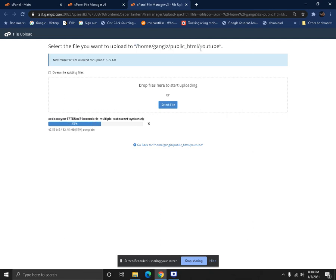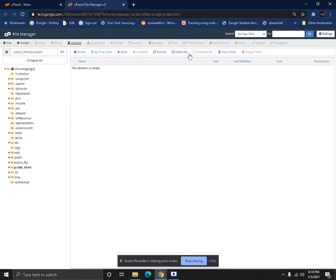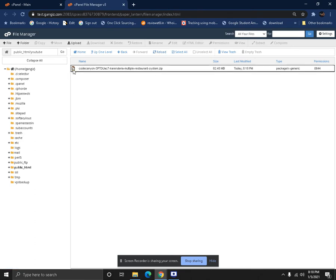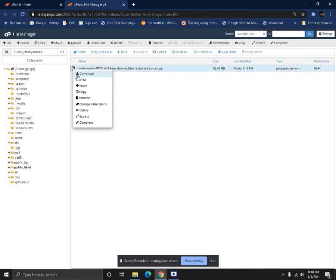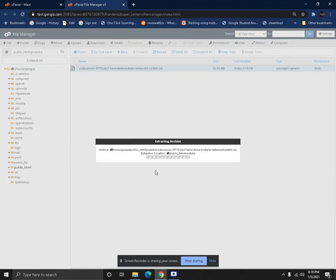Right now we already have some content on public_html and we have many subdomains. We're going to host on a separate subdomain called YouTube. So we're going to upload the Karendria on the YouTube folder. The upload has been completed, so we just reload the page and we can extract the file.